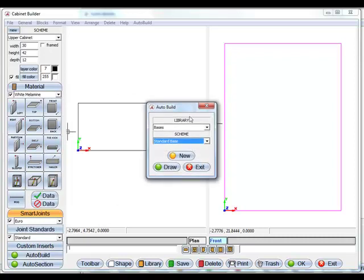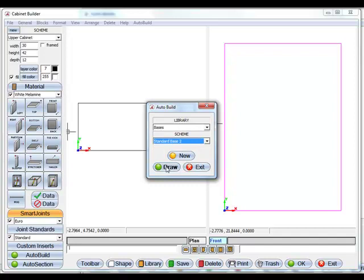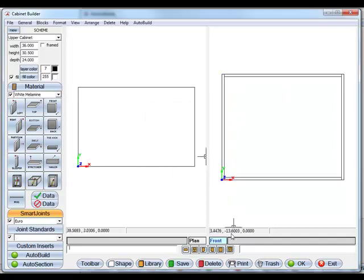So if I click auto build and we'll just take a base main library and I'll take a standard base too. Now basically with one mouse click this will build a base cabinet to your specifications.